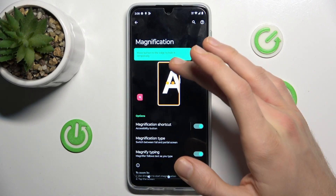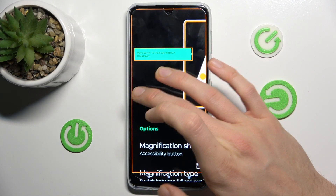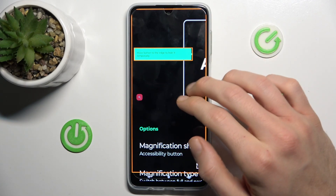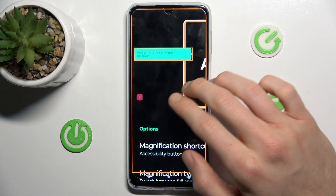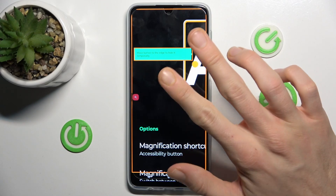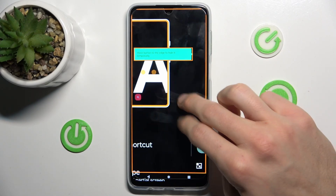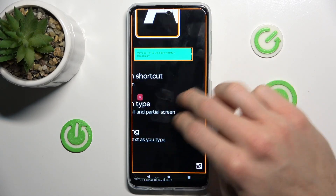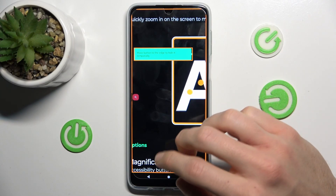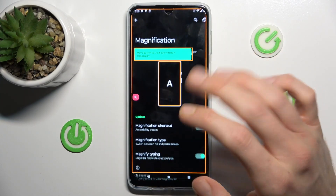To zoom our screen, we must press on that icon and press on our screen. To change the position of the zoom, we must use two fingers to scroll and move around our screen. To turn it off, we press again on the magnification icon.